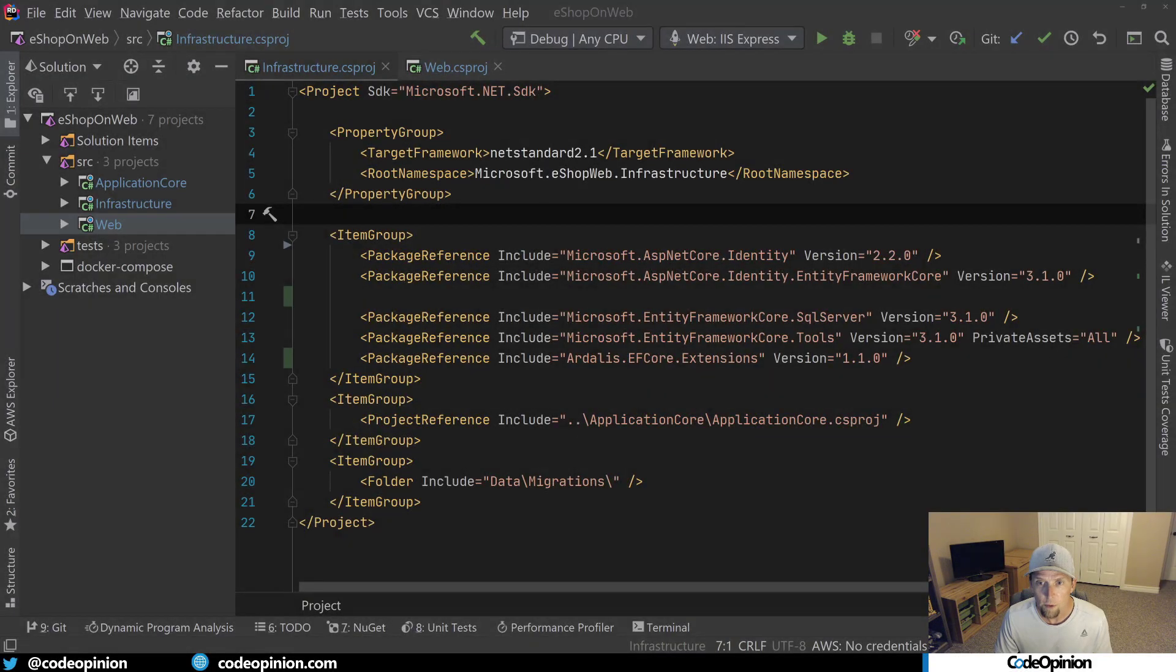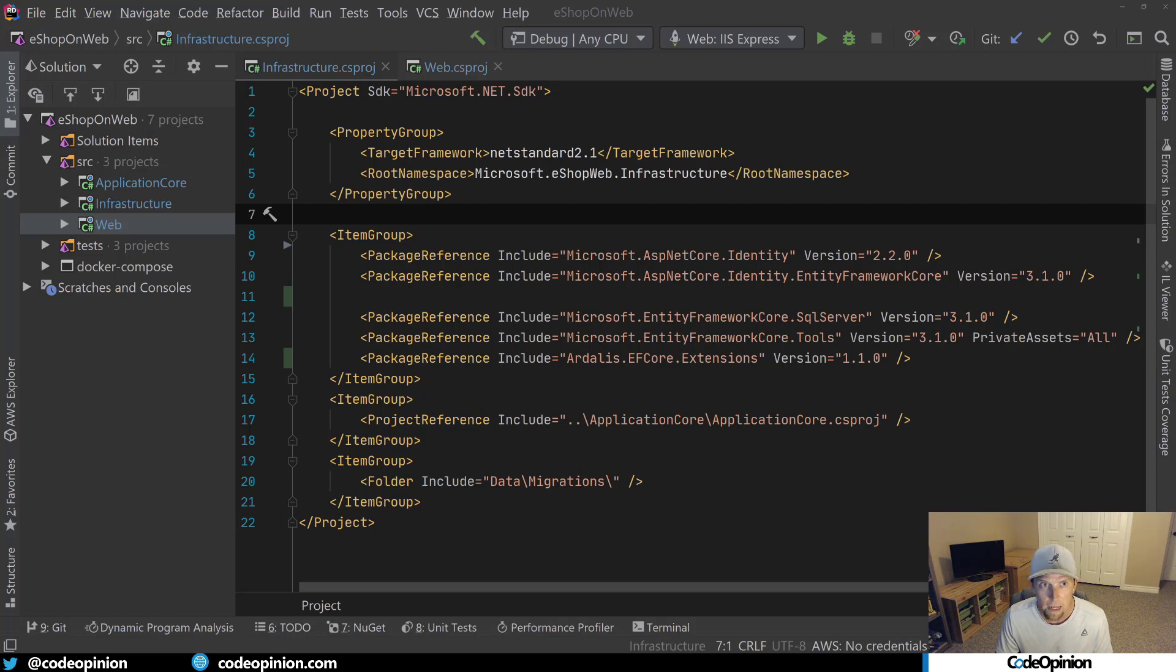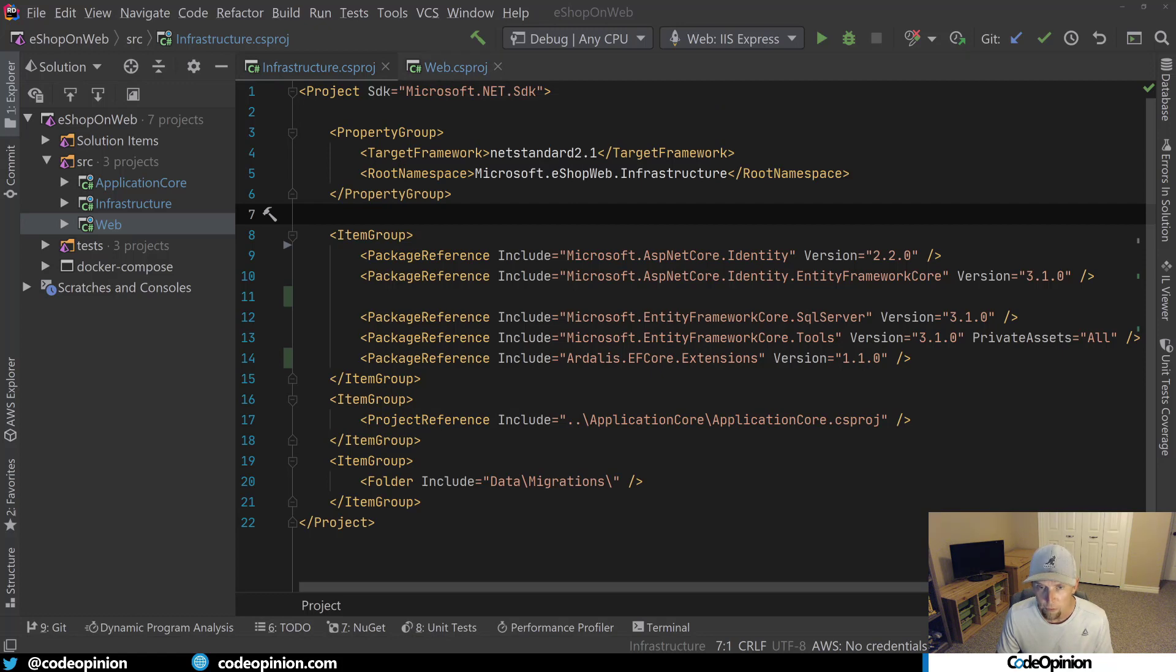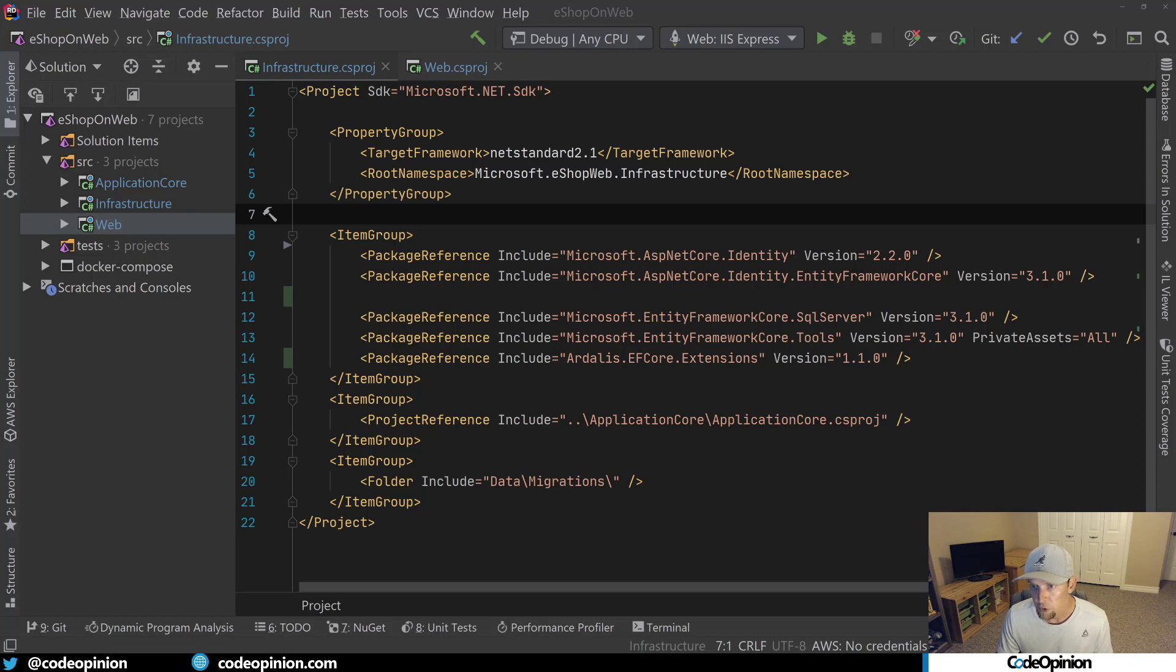So what I have open is the eShop on web demo sample application. I have two of the projects open: the infrastructure project and the web project. And they share a common package reference, which is the Microsoft Entity Framework Core SQL Server version 3.1.0.